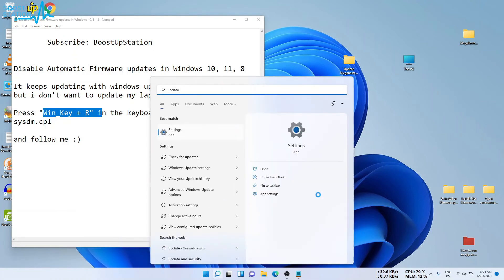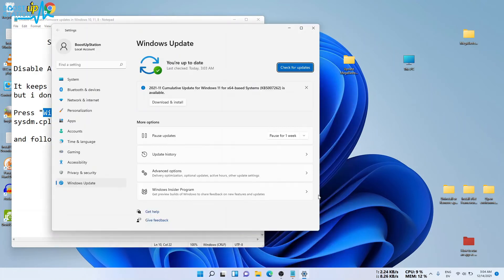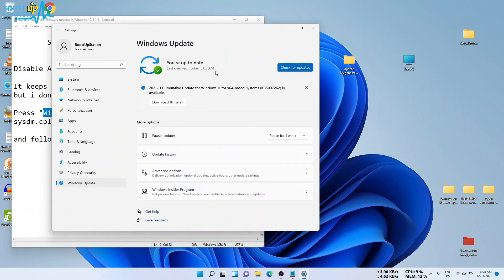Go to Windows Updates and click on Check for Updates. It will not show you the firmware update.